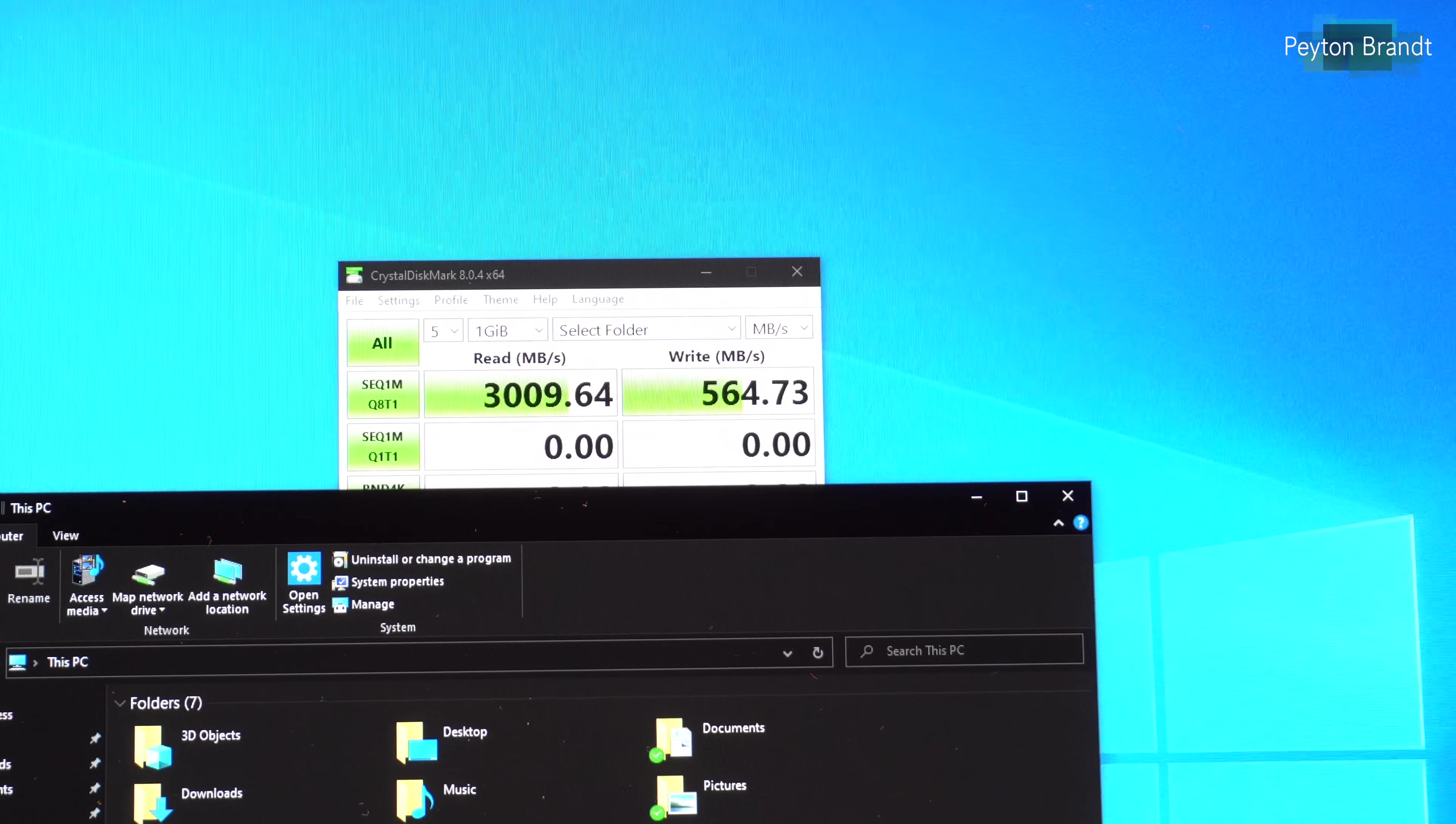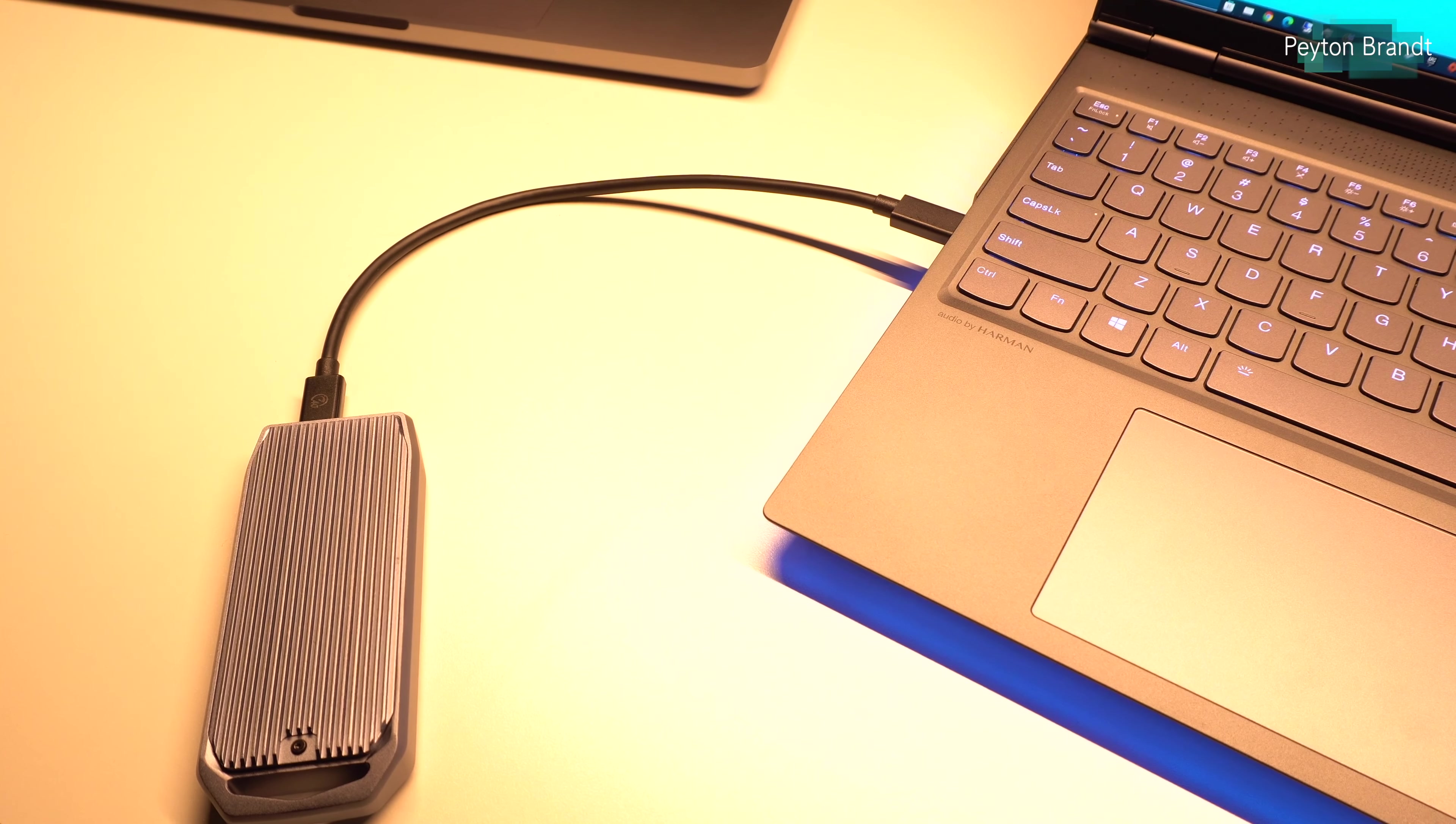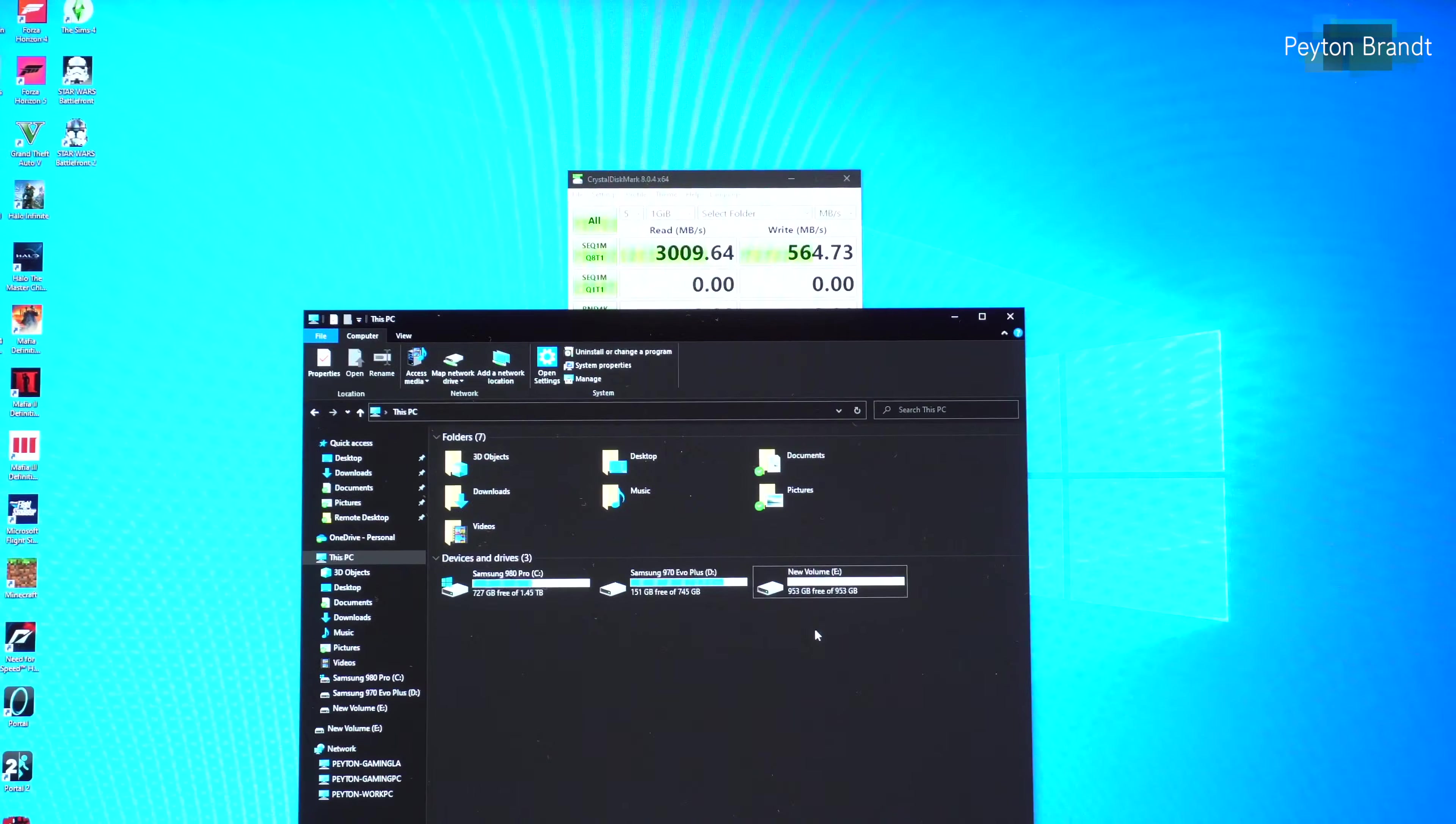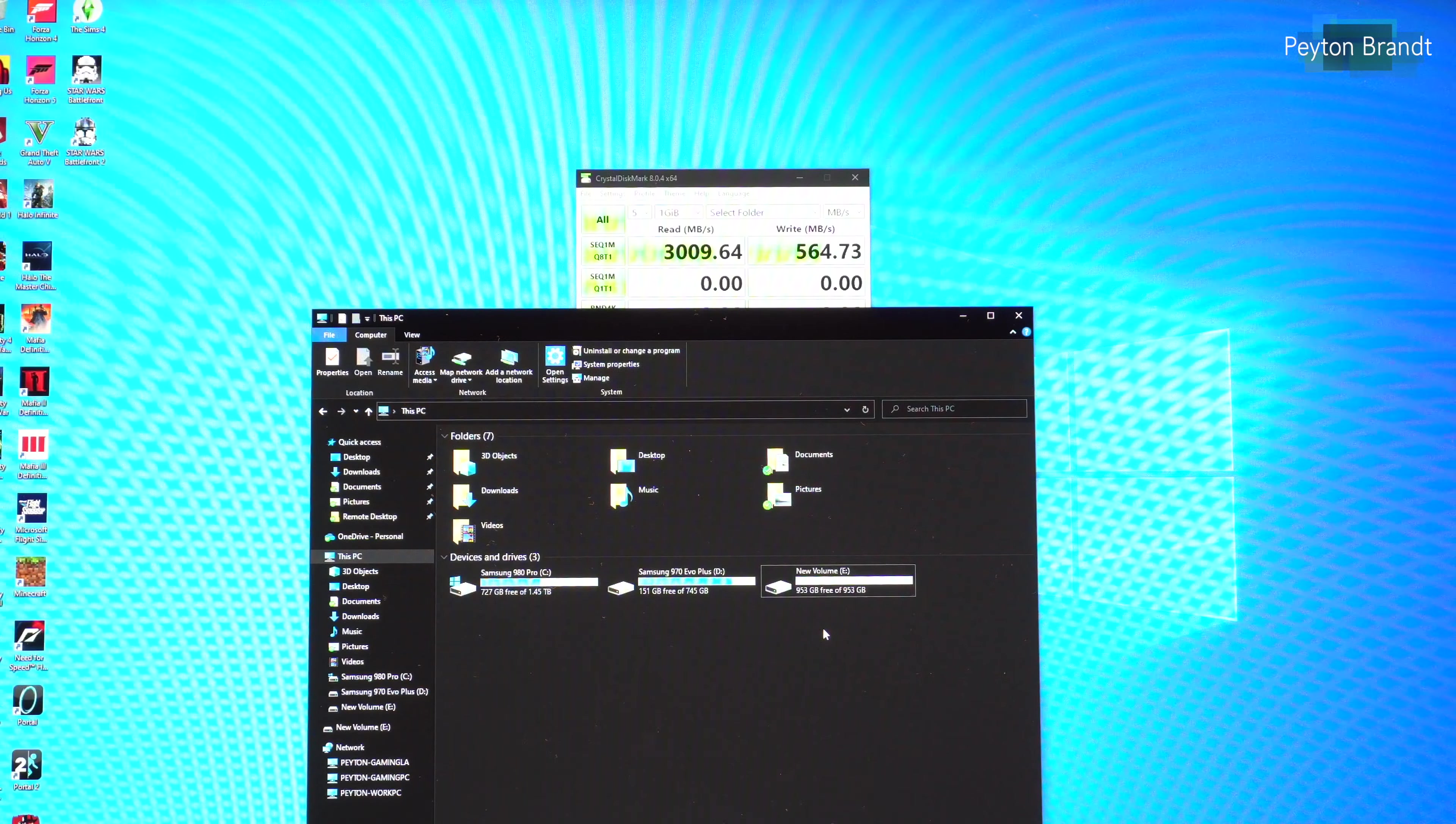So I have this connected to my laptop using my Orico Thunderbolt 3 slash USB 4.0 SSD enclosure. So the speeds should be able to get theoretically 40 gigabits per second. But I believe the controller is limited to PCIe Gen 3 speeds.